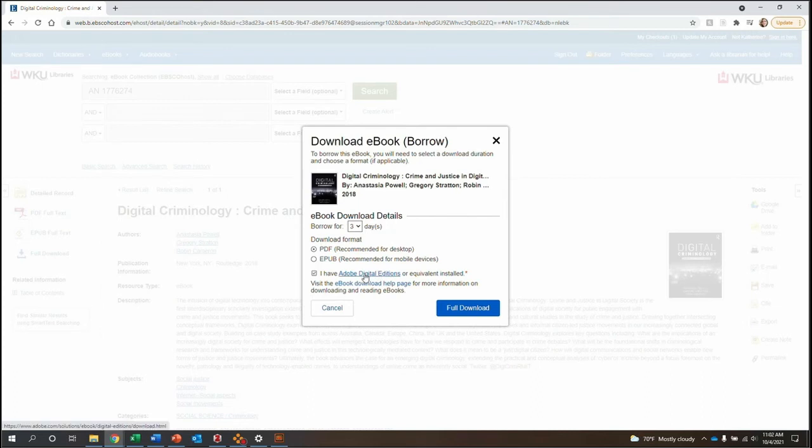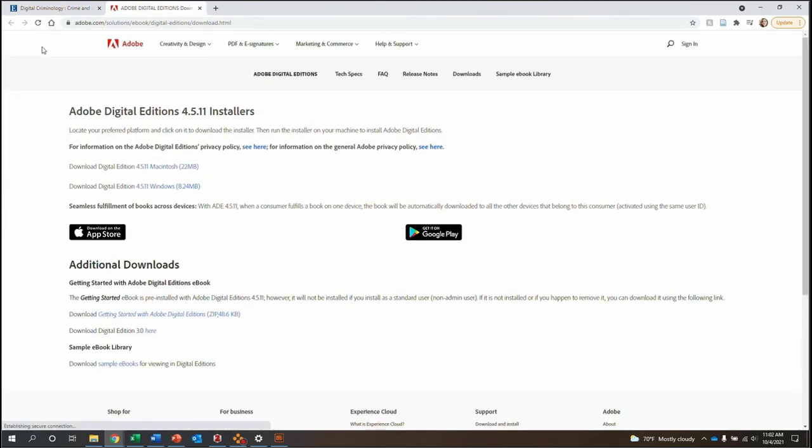Next, you have to make sure that you have Adobe Digital Editions downloaded to your computer to be able to download the book. To do that, click on this link here, and you will be brought to a page with download links for Adobe Digital Editions for both Windows and Mac computers.